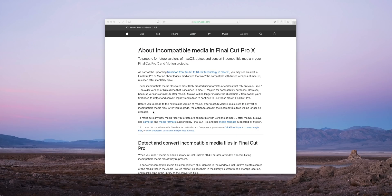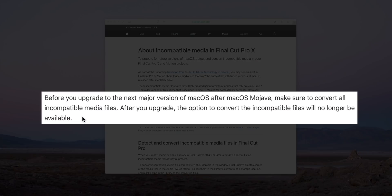So one last time, just for emphasis: you want to do this check with this updated version of Final Cut Pro 10 before the next version of macOS comes out that sunsets the QuickTime 7 framework, because then you won't be able to actually check and convert — that option will be gone.